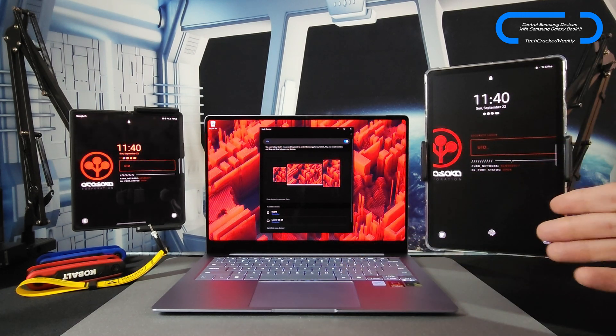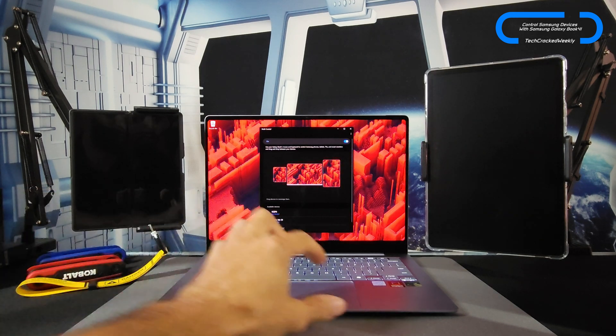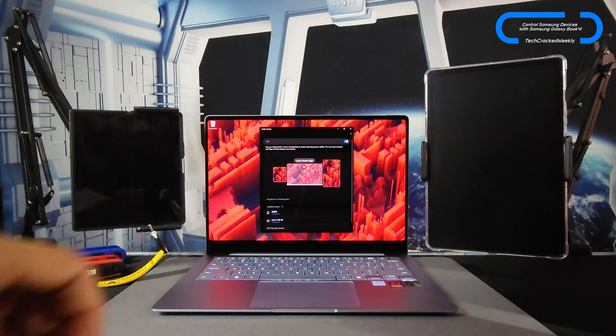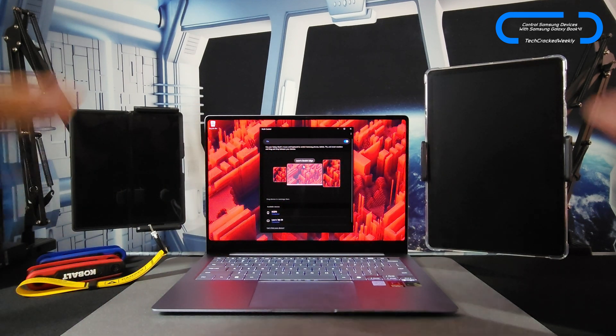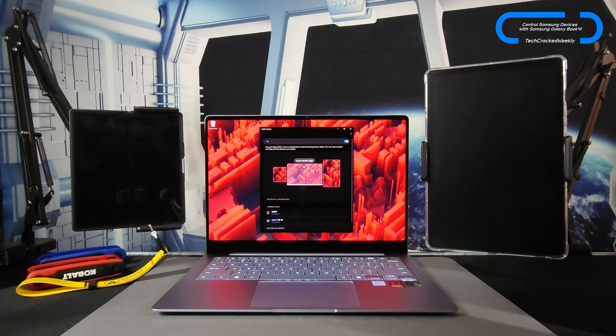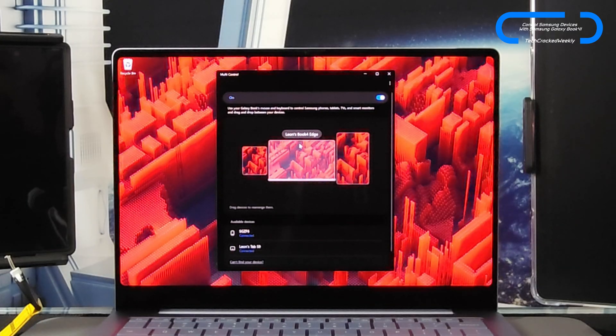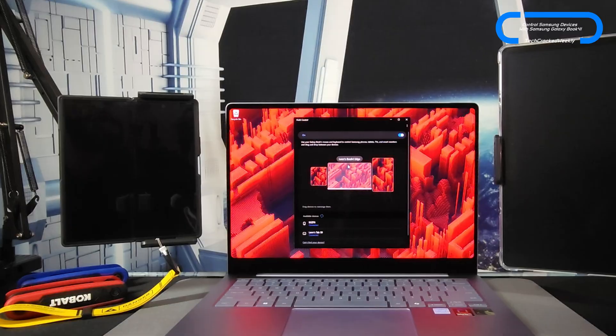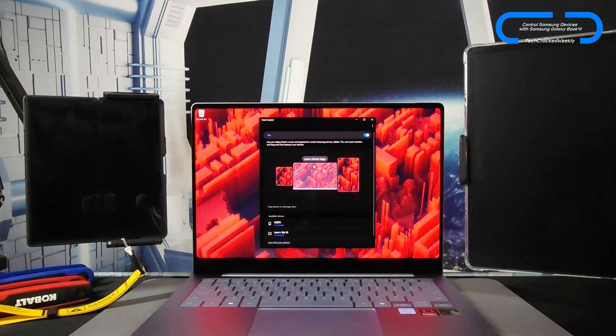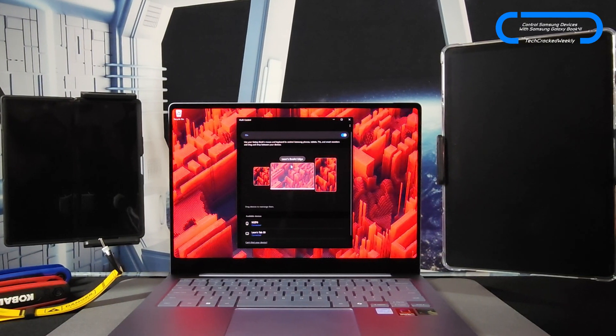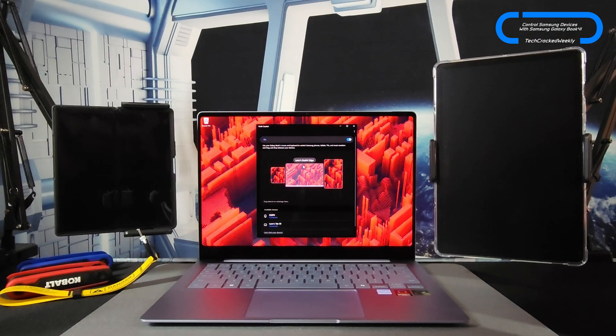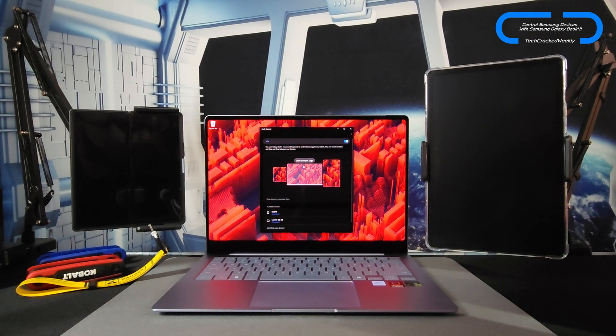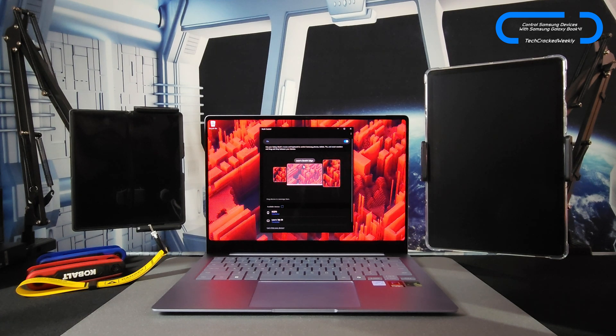Not only does the trackpad work for controlling these devices, but you can also use the keyboard from the Galaxy Book 4 Edge for input for either of those devices. This is a really cool productivity feature. I wanted to cover this because it emphasizes how the Samsung Galaxy ecosystem is seamless. I don't think it gets enough credit or recognition, and this feature is going to be really good for anyone looking to maximize their productivity who is a fan of Samsung devices.